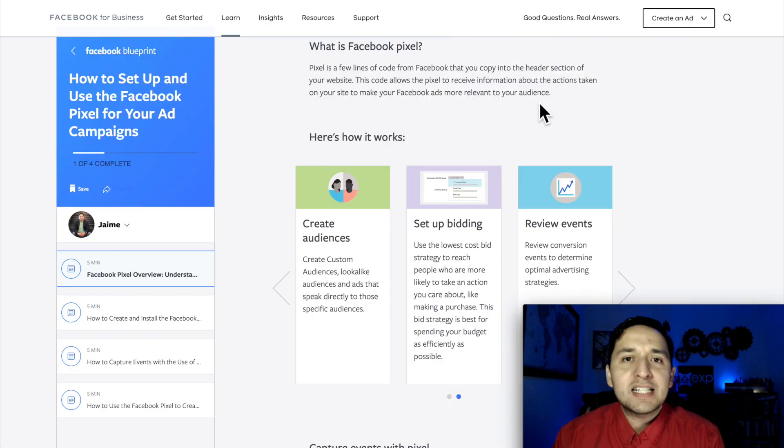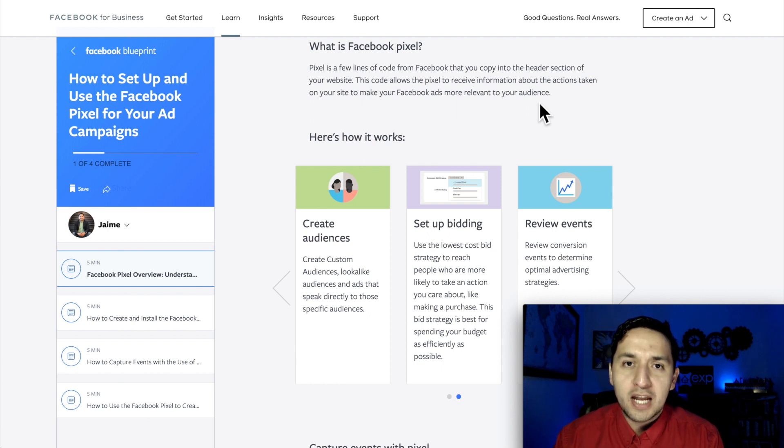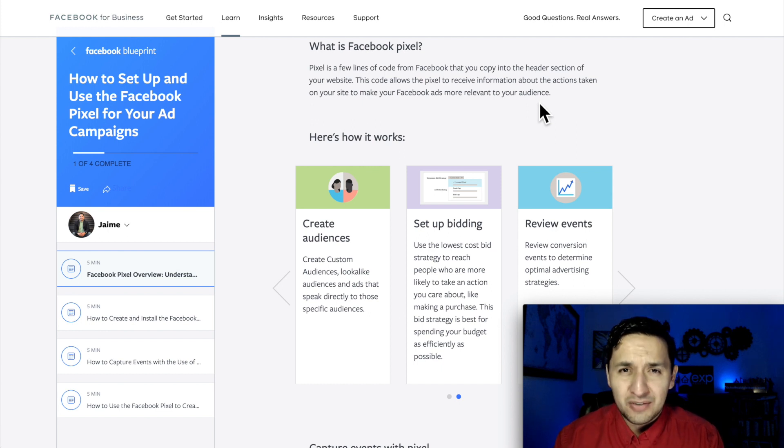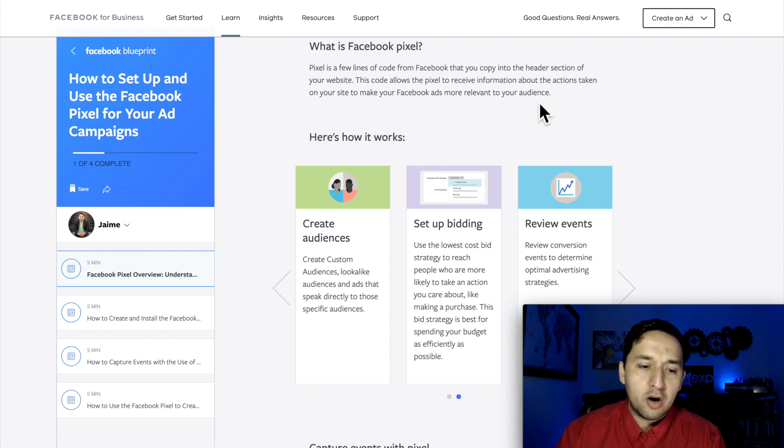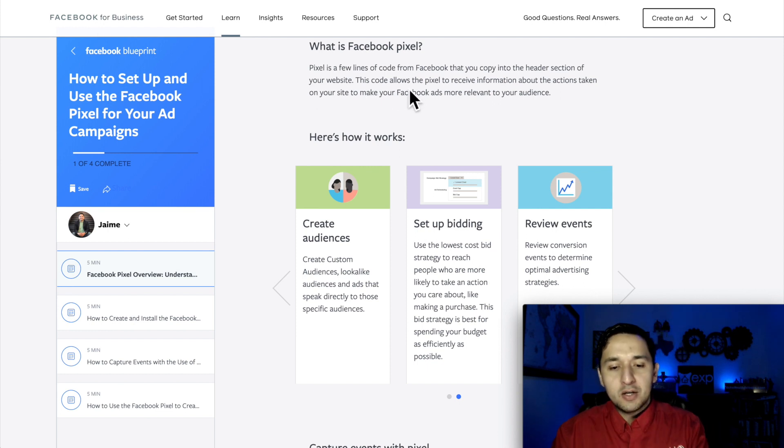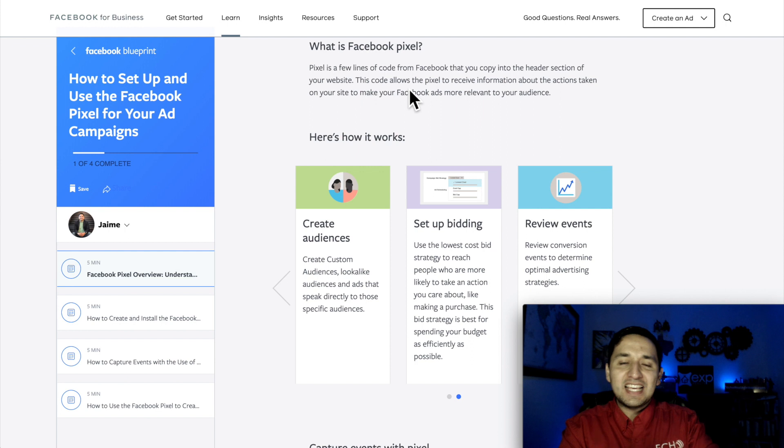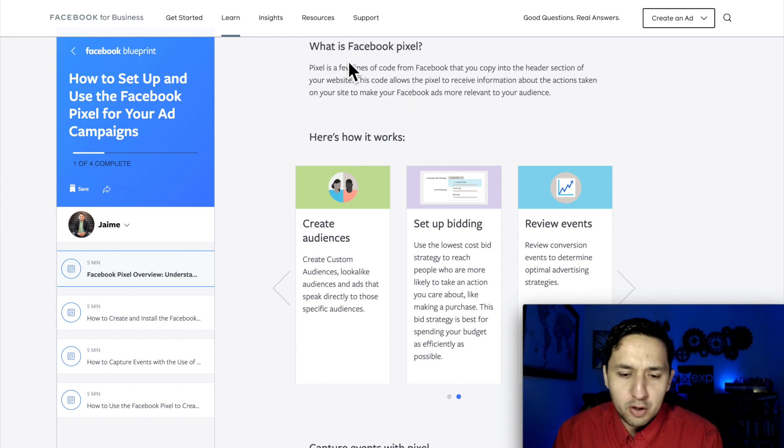Now before we actually create and install our Facebook Pixel, first let's understand what a Facebook Pixel even is. So we are here straight at the source, we are on Facebook for Business which is going to give us a good explanation of what the Facebook Pixel is.